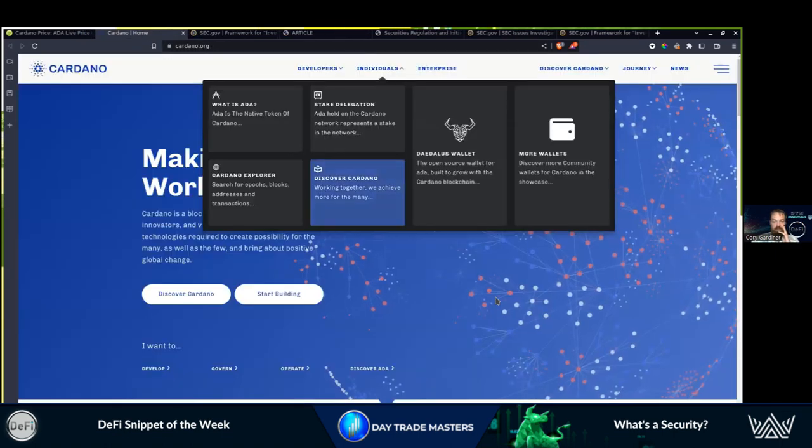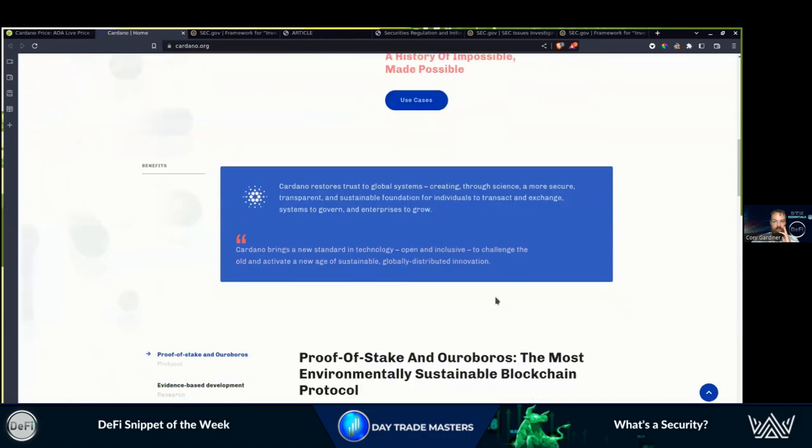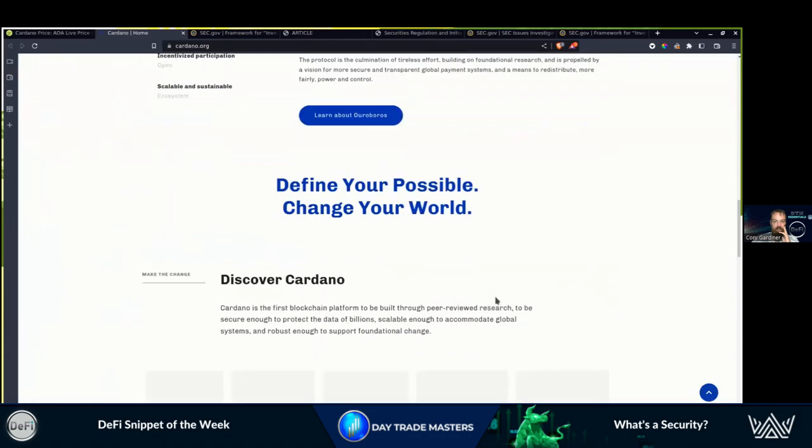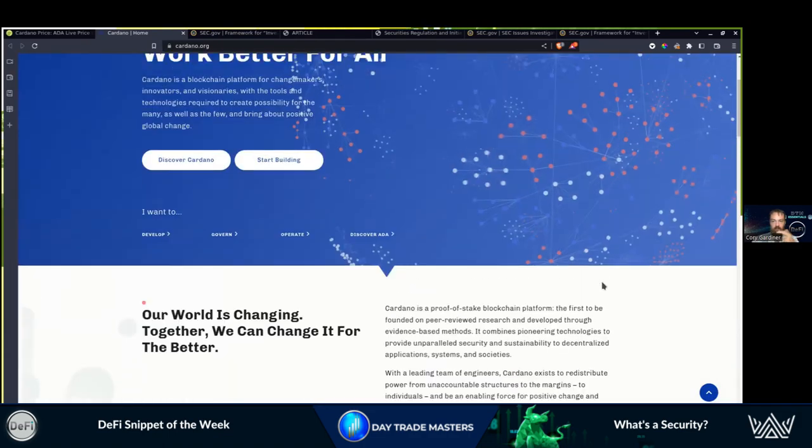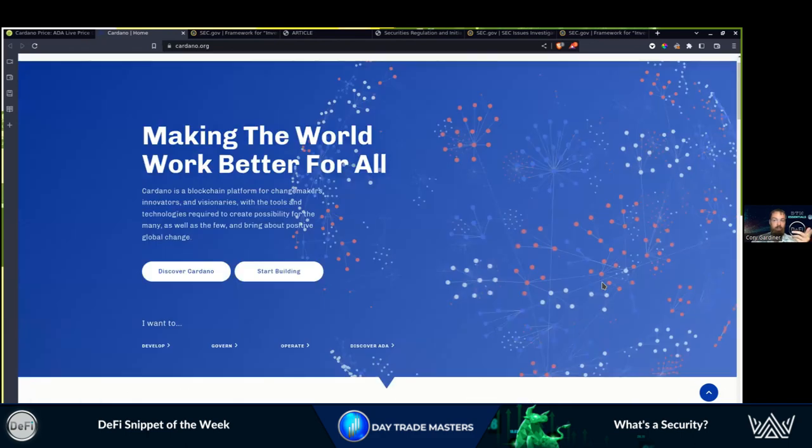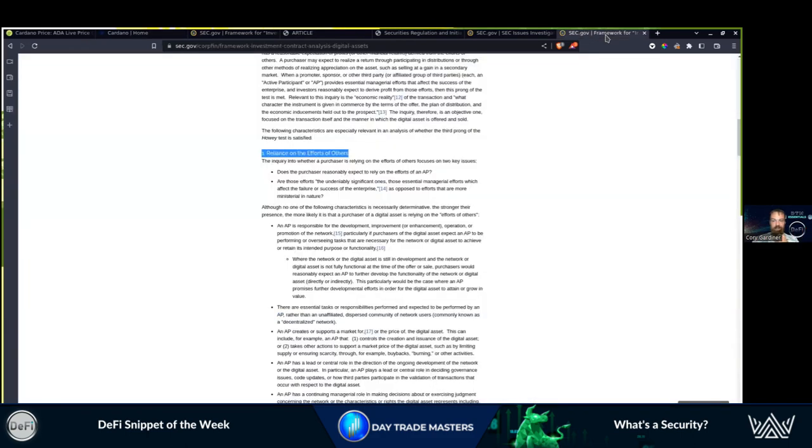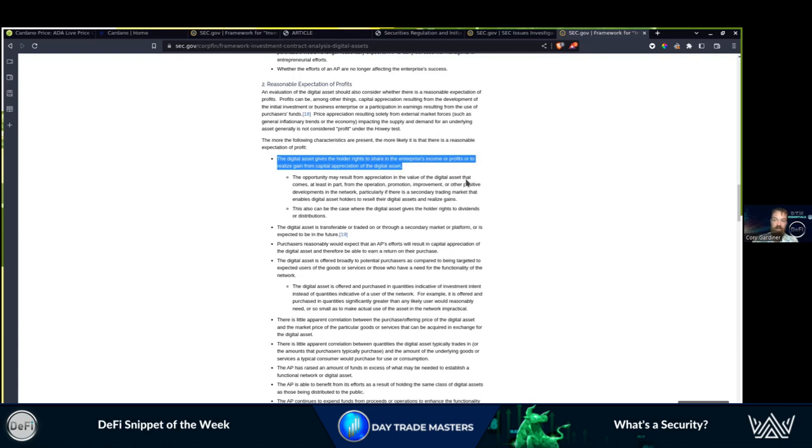Do we see anywhere on the website where there's a price? Is the other big claim. Is there something telling me that if I invest in Cardano it's going to go up? There's nothing like that. Asset gives the holder rights to a share in the enterprise's income or profits. As far as anything I can tell, there's nothing saying that they are investing profits back into buying Cardano. Buybacks, stock buybacks is something that securities do.